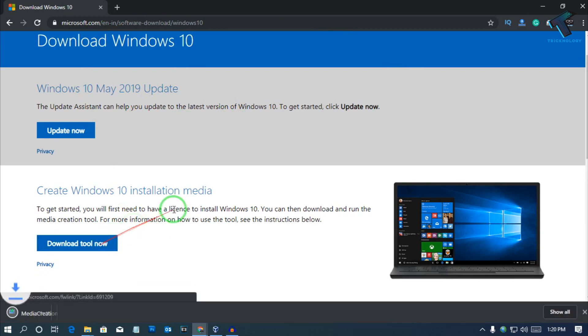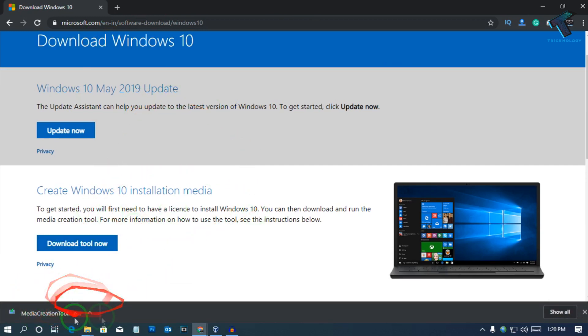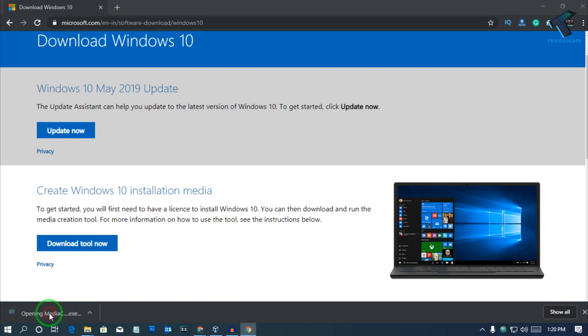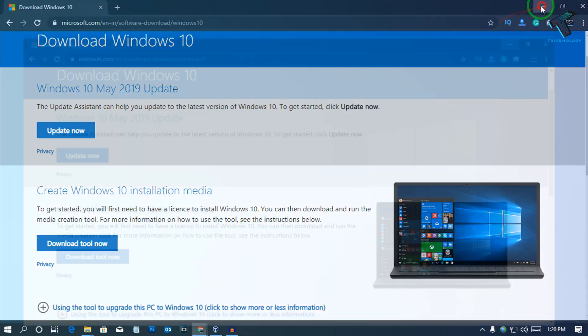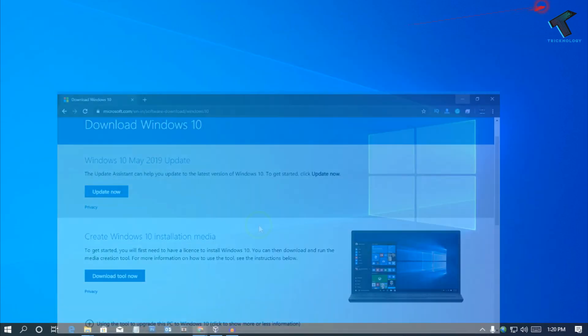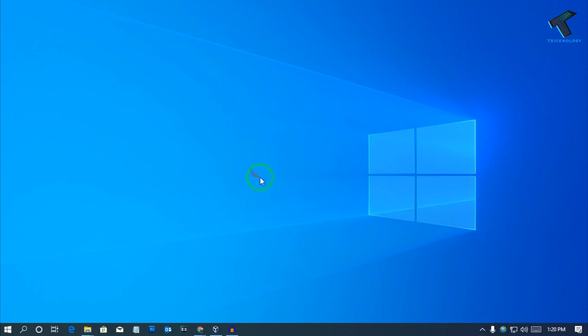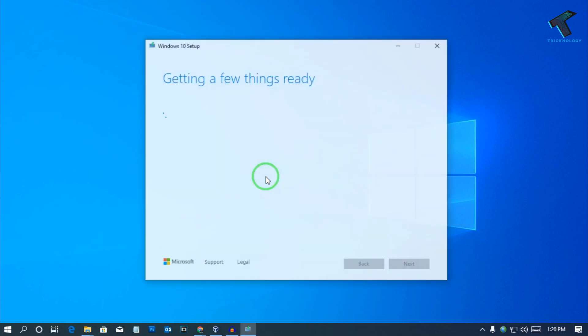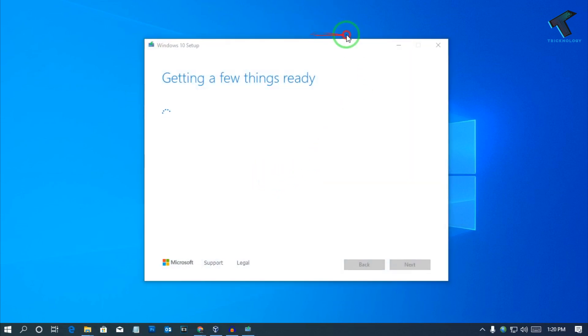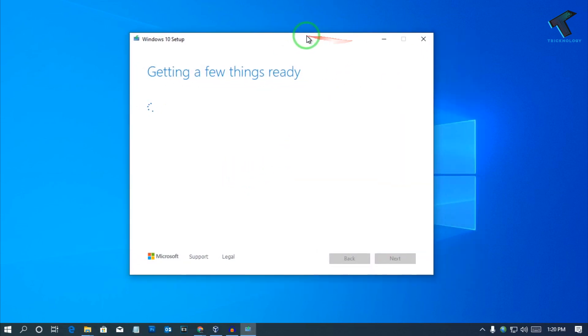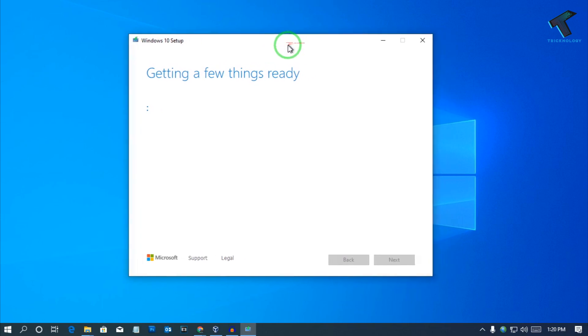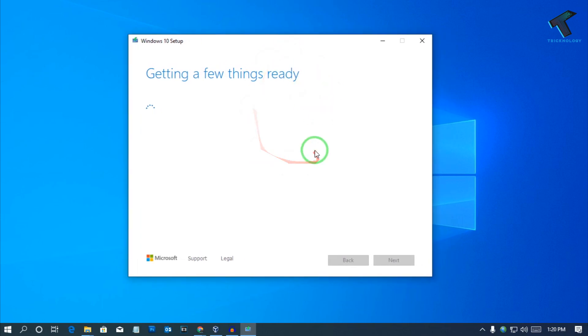Now it will download one media creation tool on your computer. So click over there and after that you have to open that application. Now it will take some time to read a few things, so you have to wait.